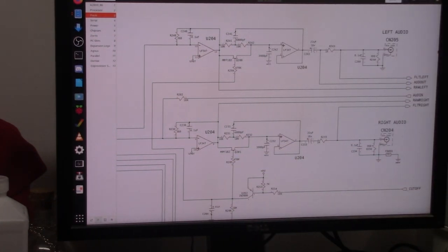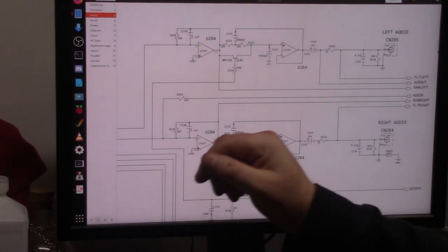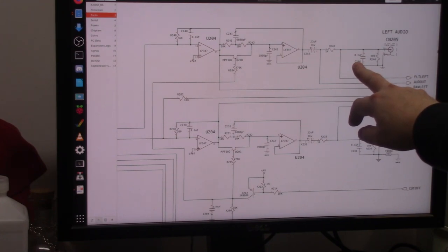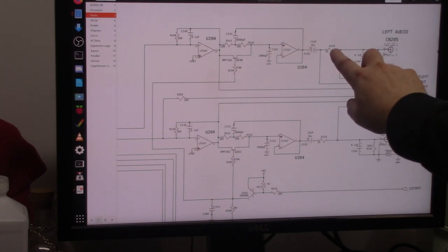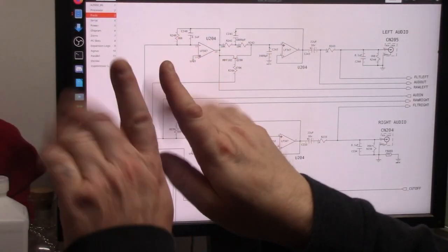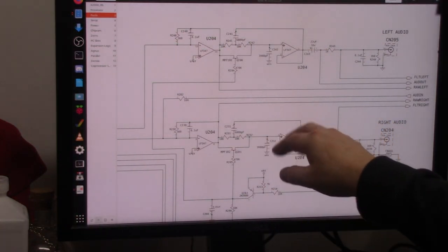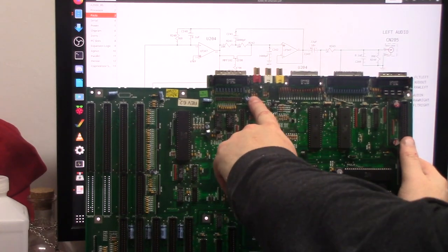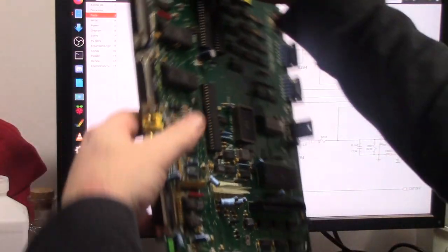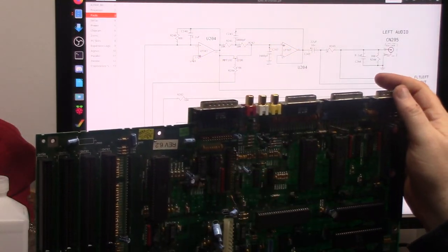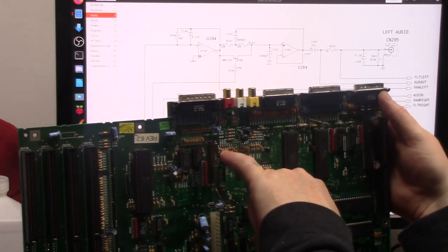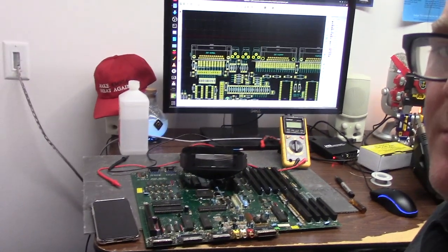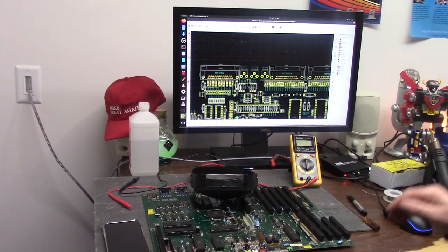Then through a ceramic 0.1 microfarad, picofarad, microfarad, C244. Then through resistor 1K resistor R243. They're all on the same 1-2-3 right next to each other, which is in this area right here. These three. And from there it goes to LF347 pins 2 and 3 right there. It's the tiniest little turd. Hi, welcome back to Fun Land.